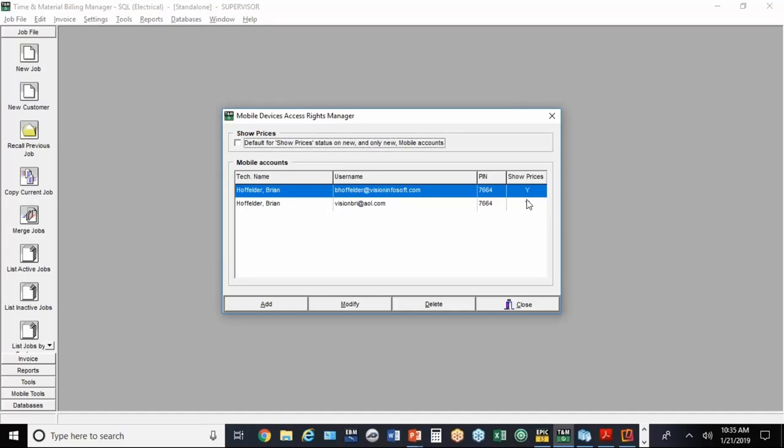In the setup, you can also determine whether that user is able to see the prices you're charging the customer. That's a situation you may have to decide. If you're going to use the program to generate estimates in the field, which is very feasible, I just trained a customer a week before last.